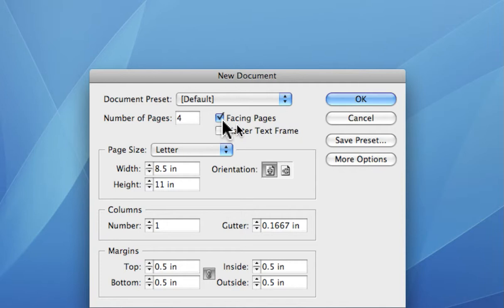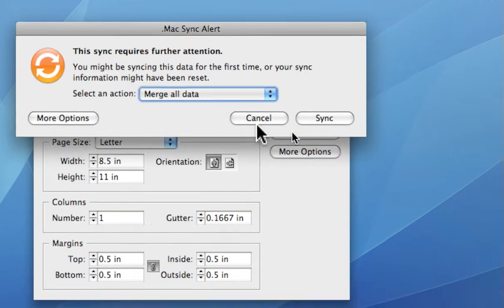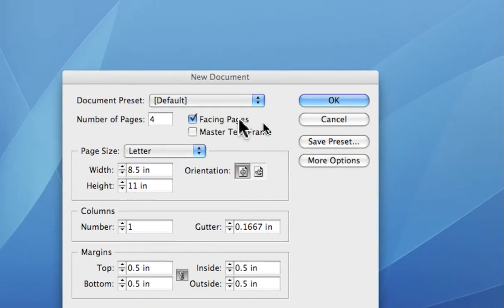We want to see the pages side by side and see how they relate to each other visually. So we can turn that on or have that turned on and that's what we mean by facing pages.